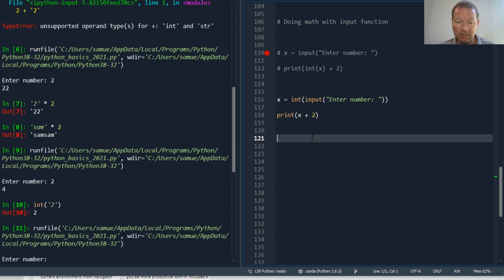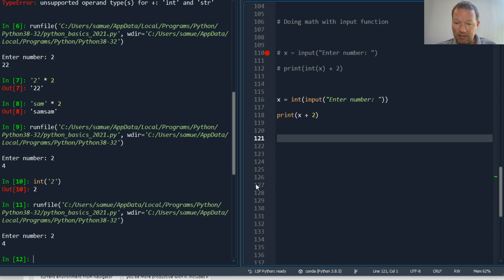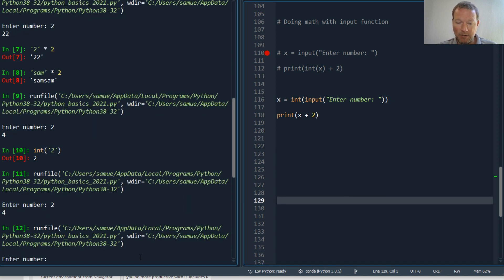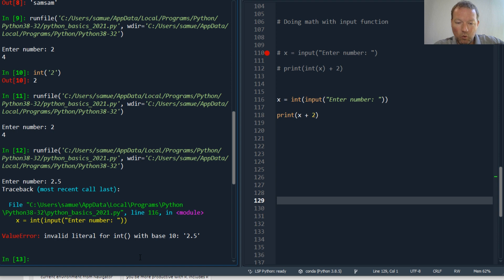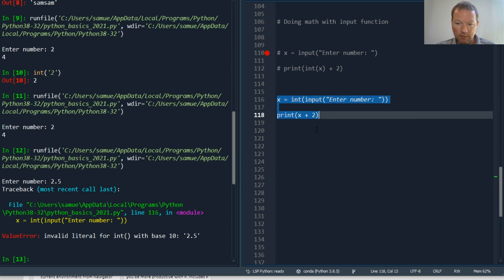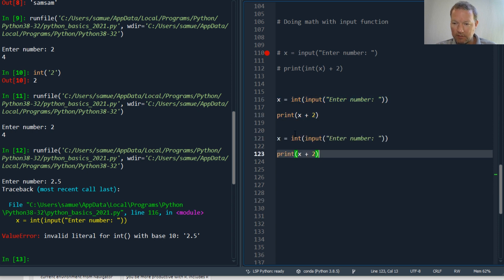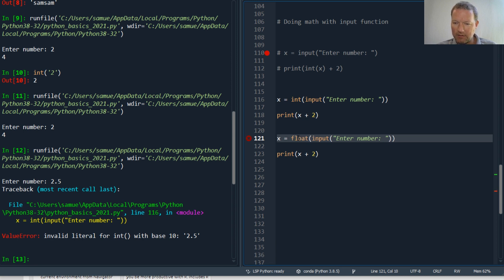Now okay, what happens if I need this to be 2.5? Okay, so now I got a little bit of a problem, but not if I do this. I can convert this to a float. Yeah, I did that right, I just got my cursor in the way.